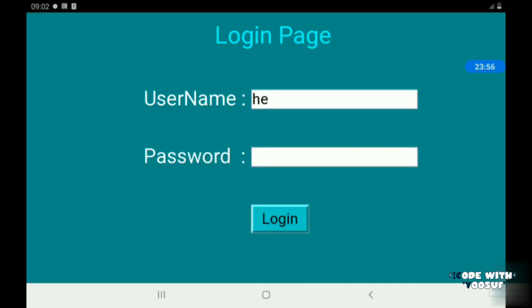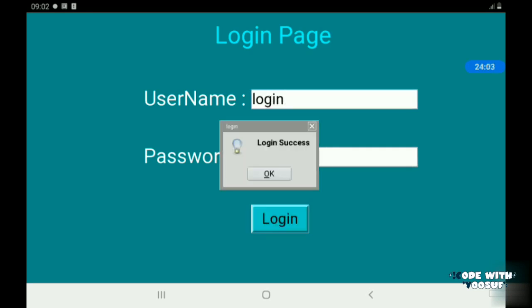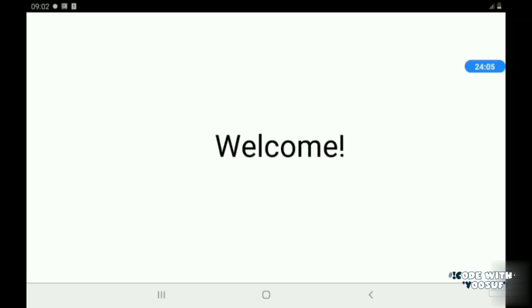When I add the correct information and click login, then I get a message saying login successful and I go to a welcome page. As you see our login page has been created successfully.